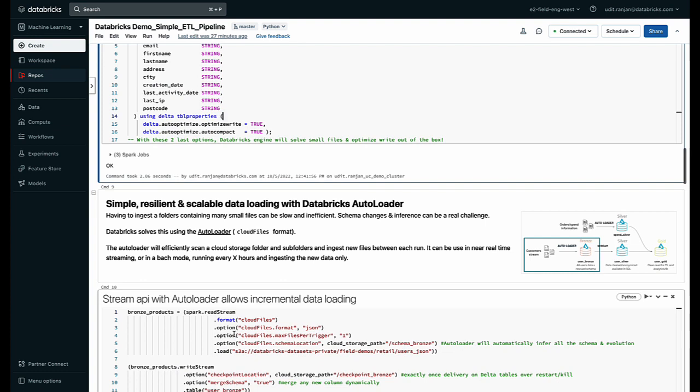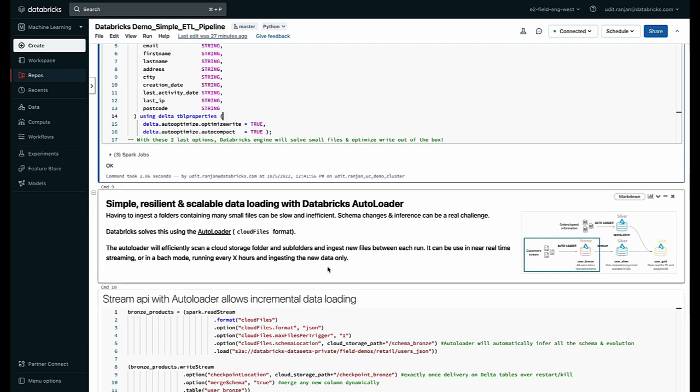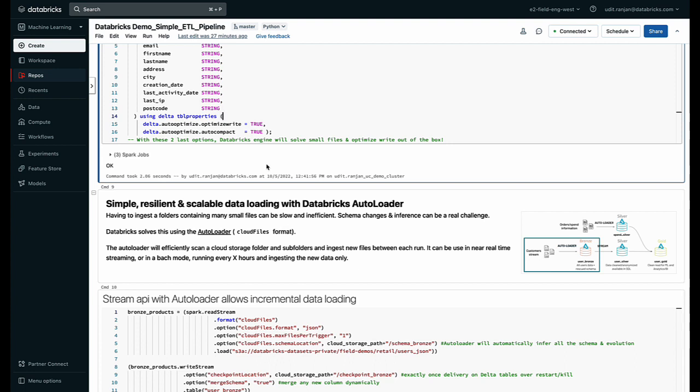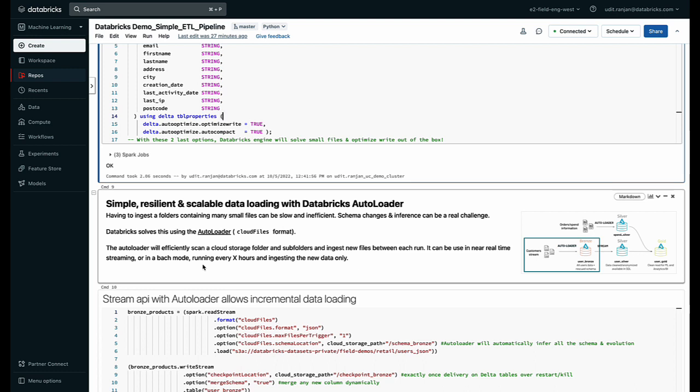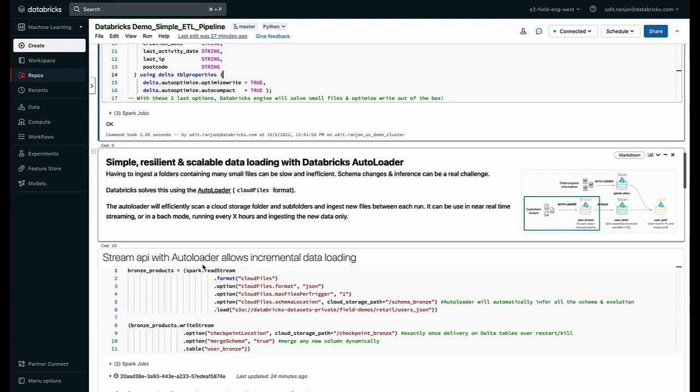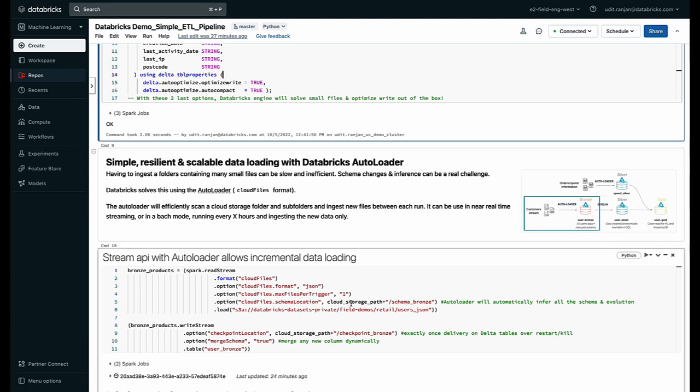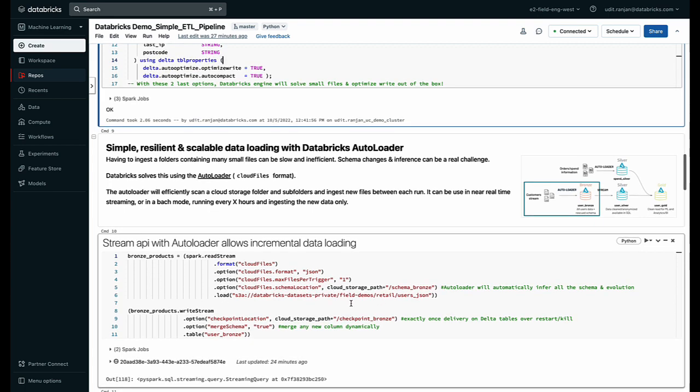I can then use something called Databricks Autoloader to start ingesting all my files from the cloud storage into this empty table that I created. Now Autoloader lets us efficiently scan a cloud storage folder for when new data is arriving and only ingest that new data, and this can be done in near real time or it can be triggered in batch mode. So right now I've just triggered it once.